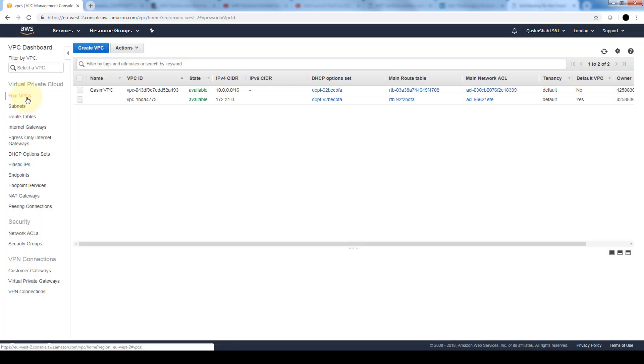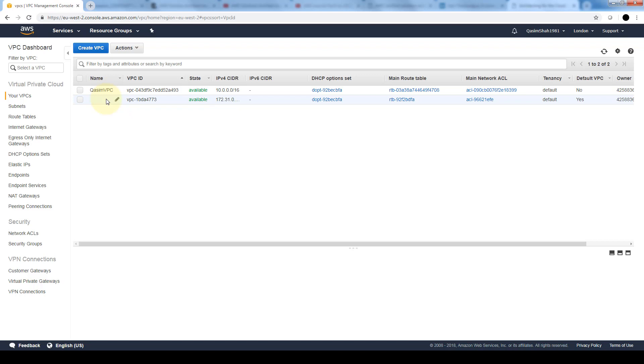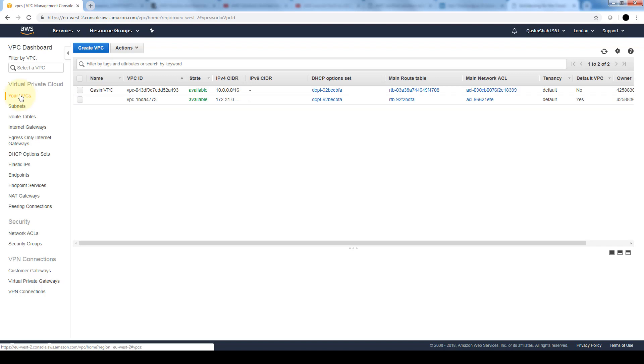If we go into our VPCs, we see there are two VPCs: the one we just created and the default one that's created when we launched our first EC2 instance. Now that we have our VPC created, let's create a security group. If you remember, security groups basically act as a firewall, a virtual firewall to control the traffic for its associated instances.